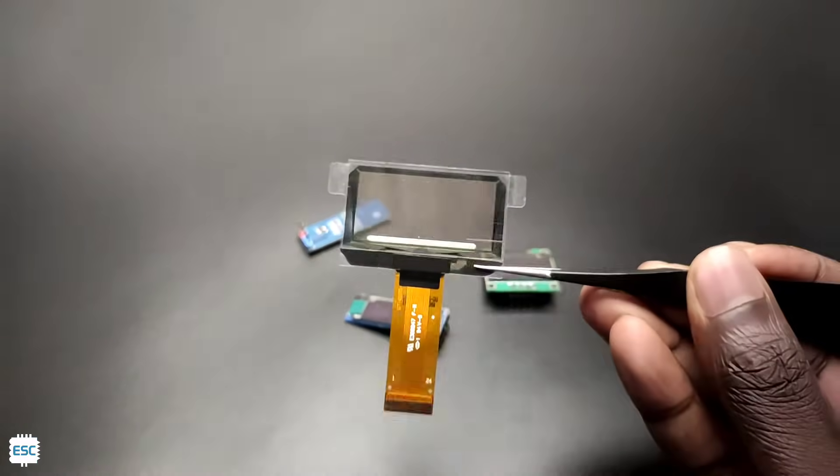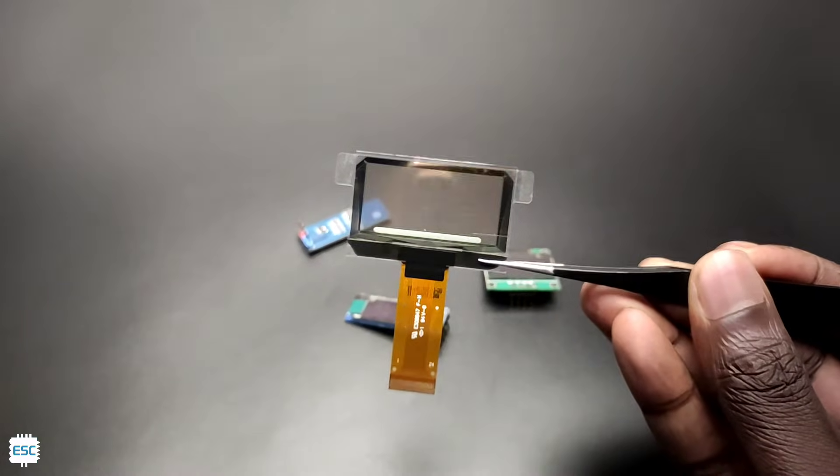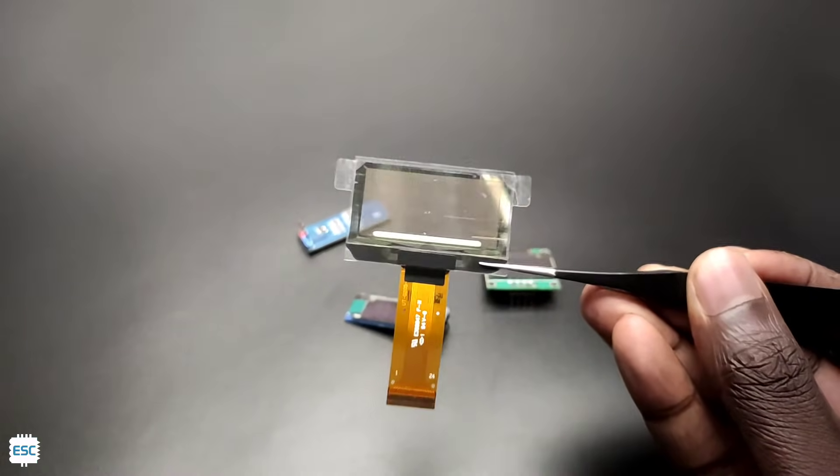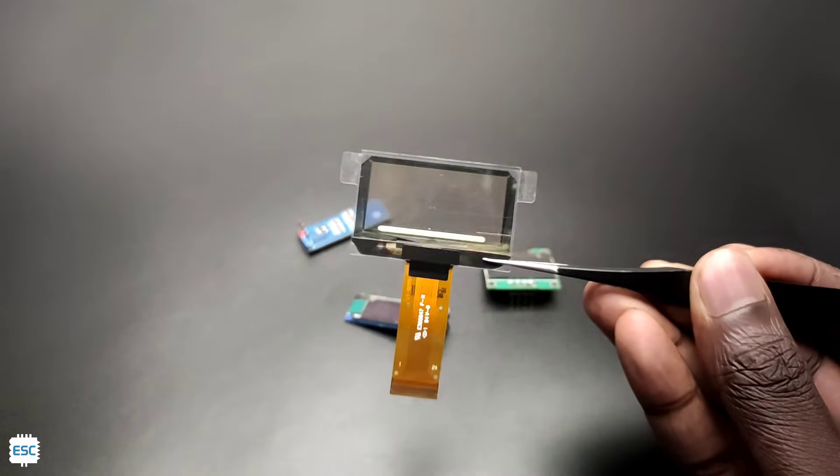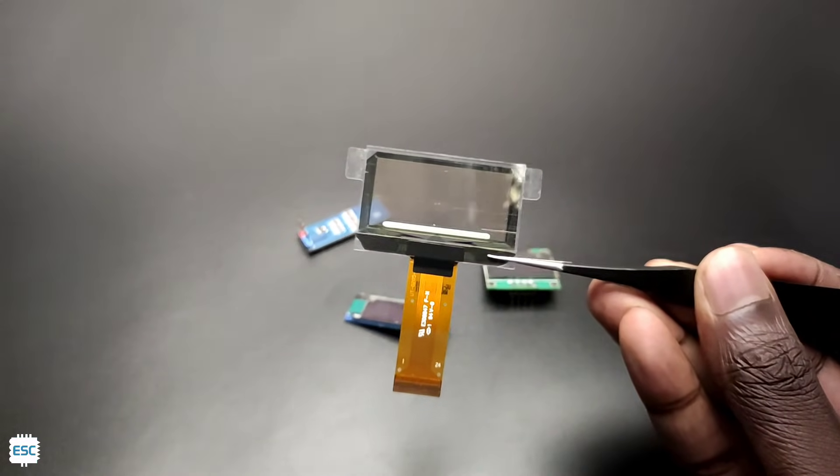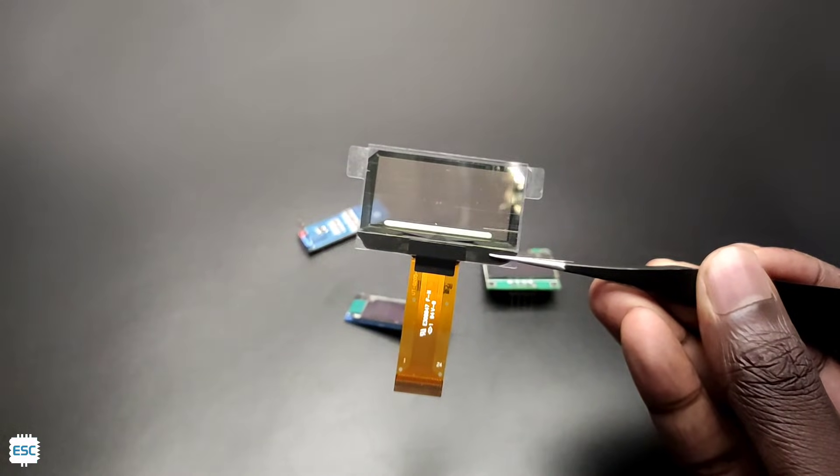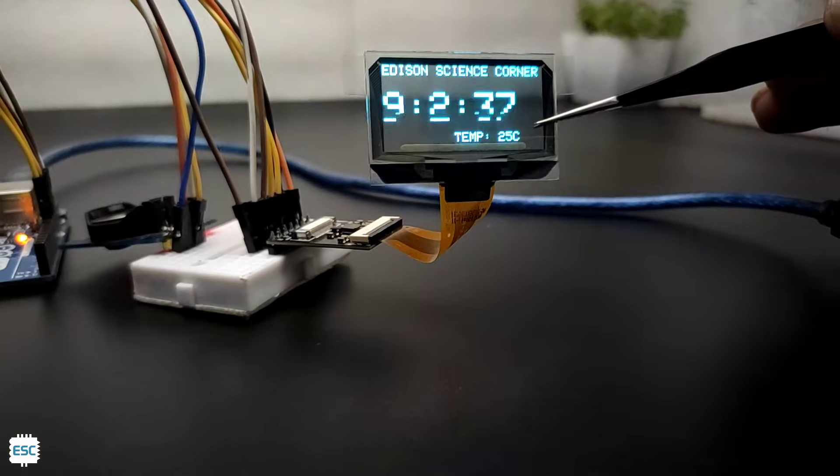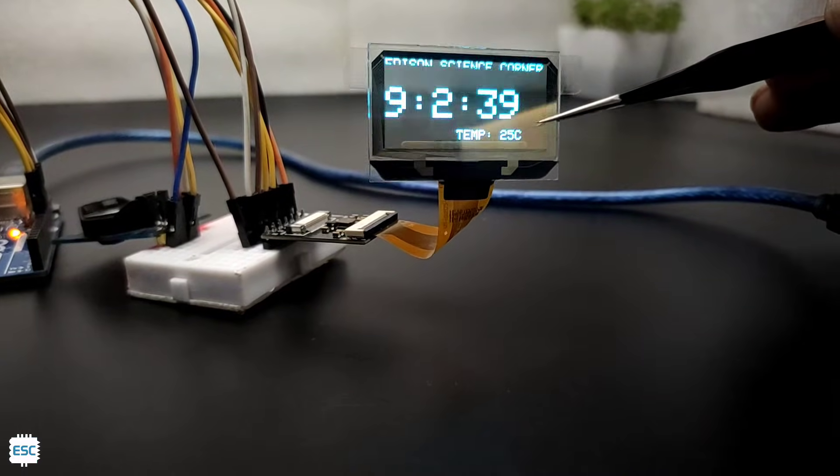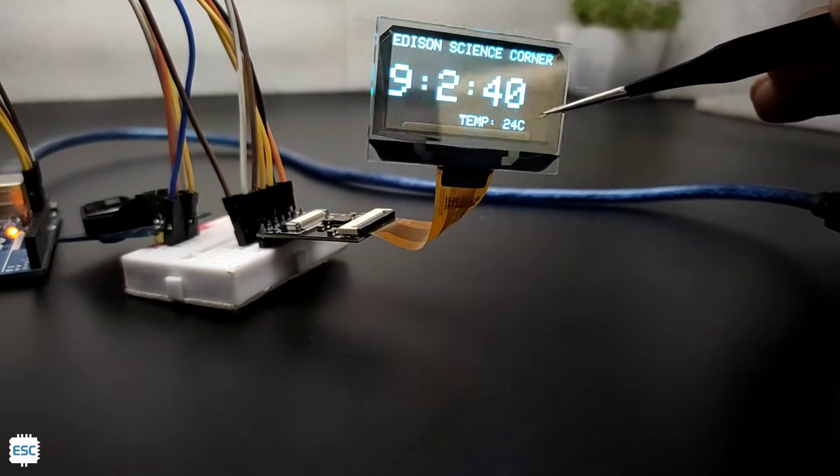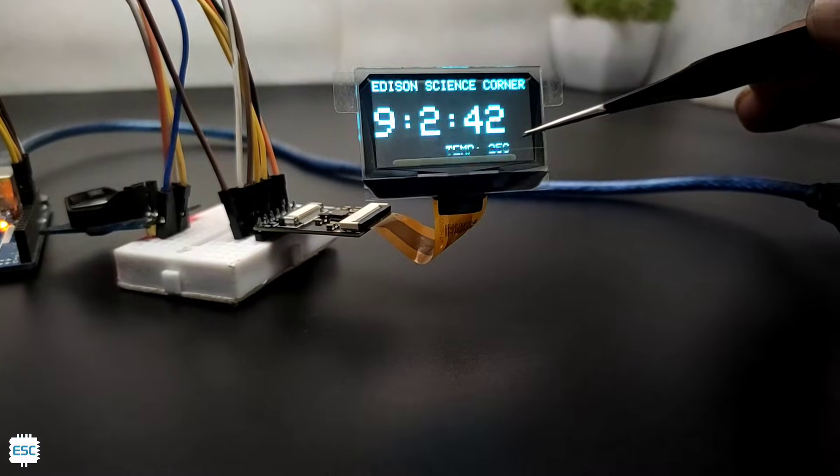Here is a new guy from DF robot. This is the fermion 1.5 inch transparent OLED display. Yes, it is transparent. In this video, we are going to see how to use this display with Arduino and also let's build a simple clock. So let's get started with this video.